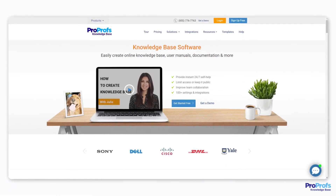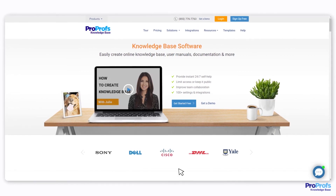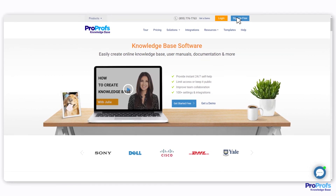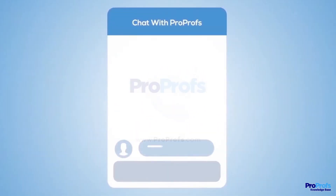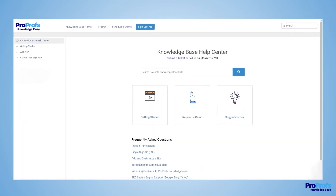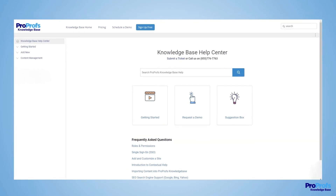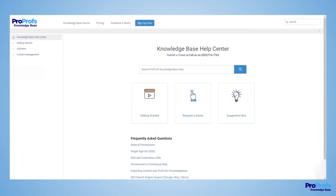ProProfs offers these and more features and benefits. Sign up free today and start creating an awesome online help center for your customers. We're here to help if you need us. We have live chat, phone help, and a huge knowledge base. So, it's easy to get started.